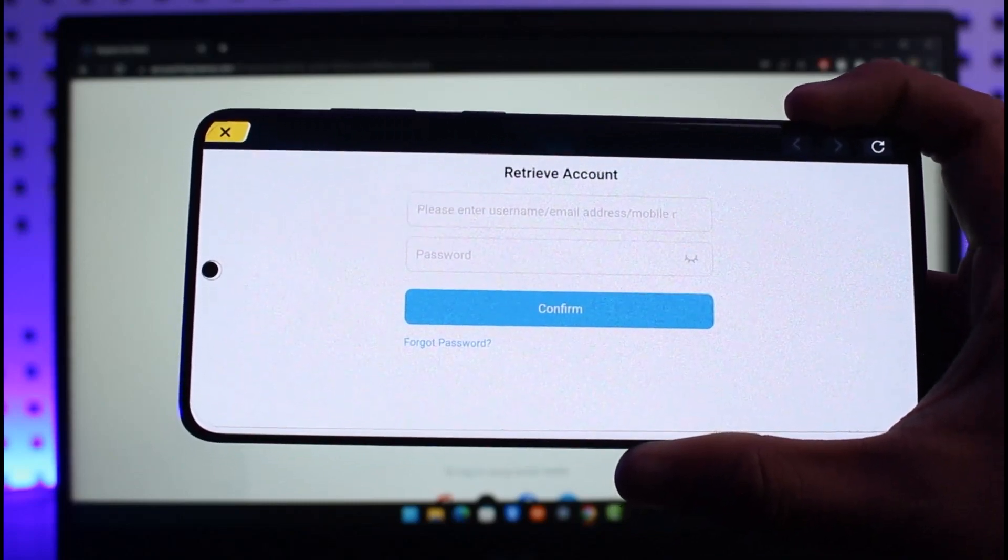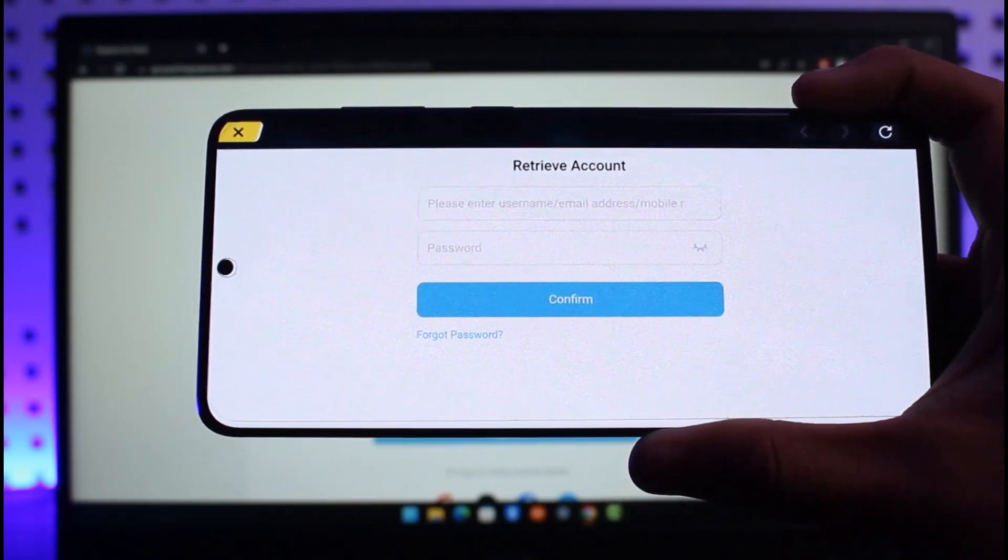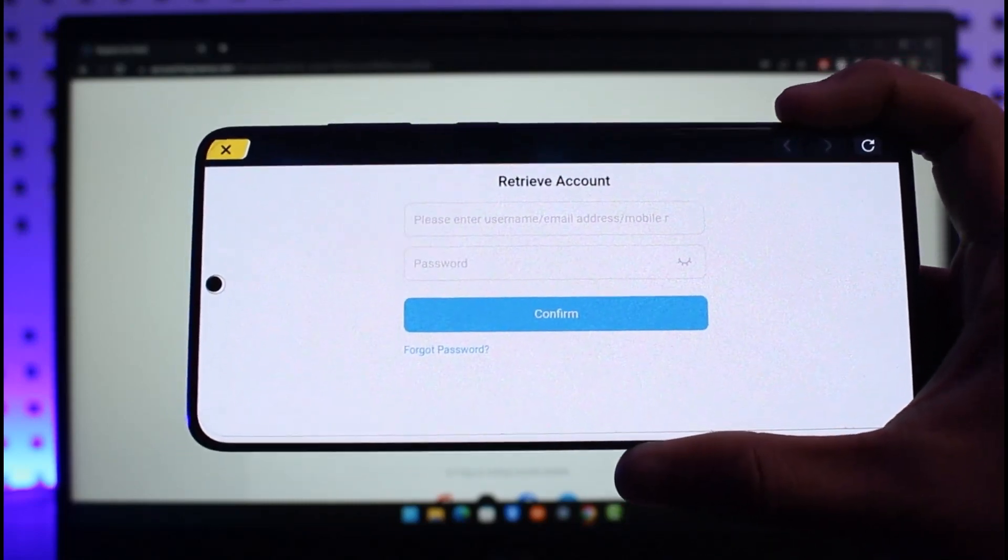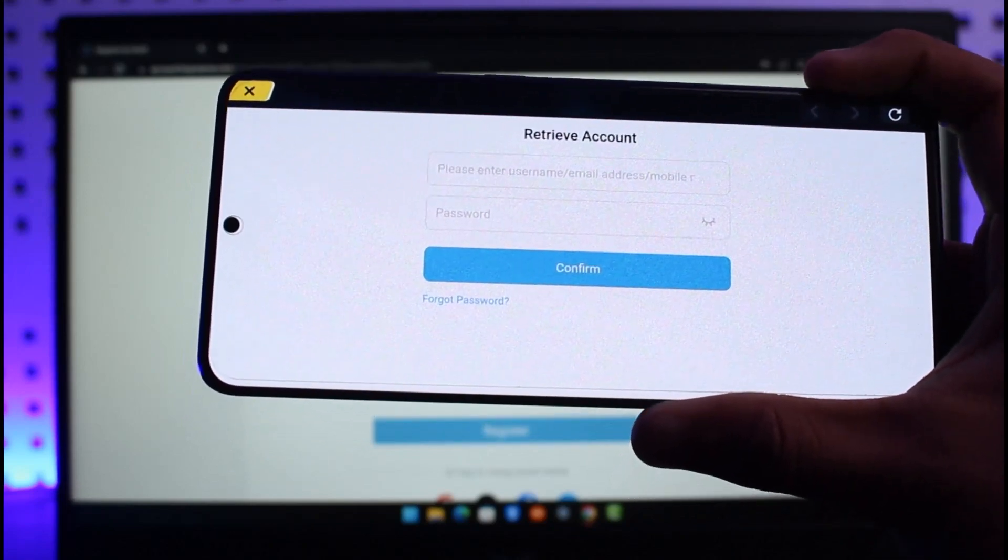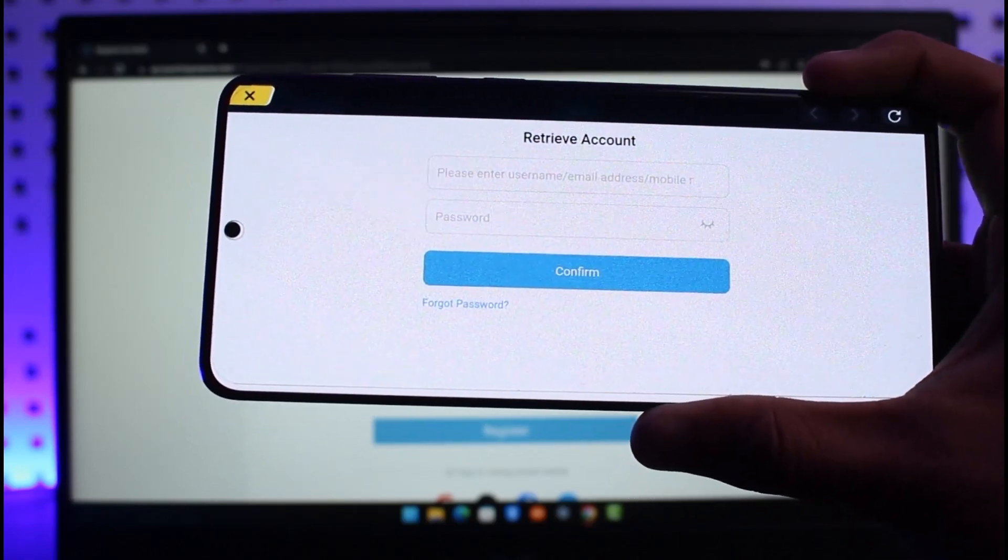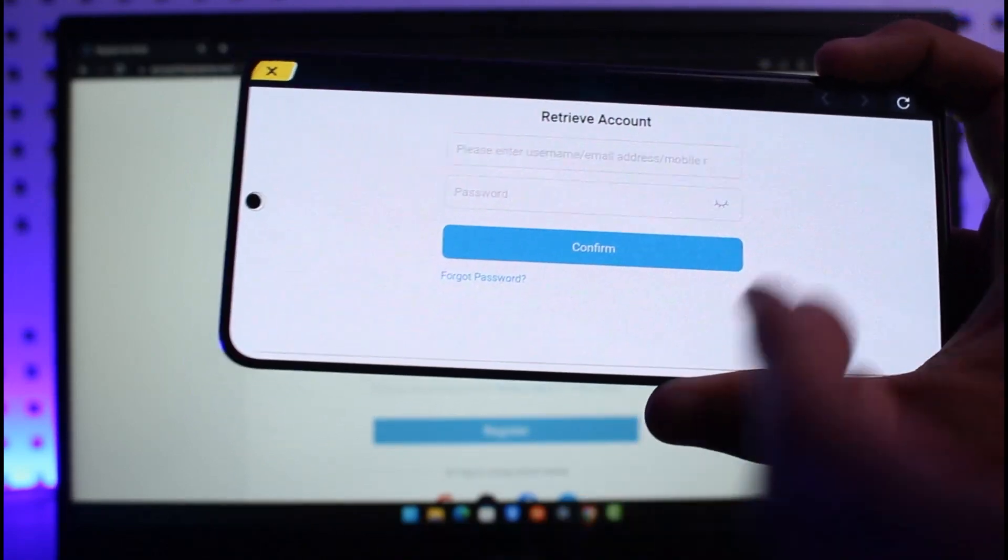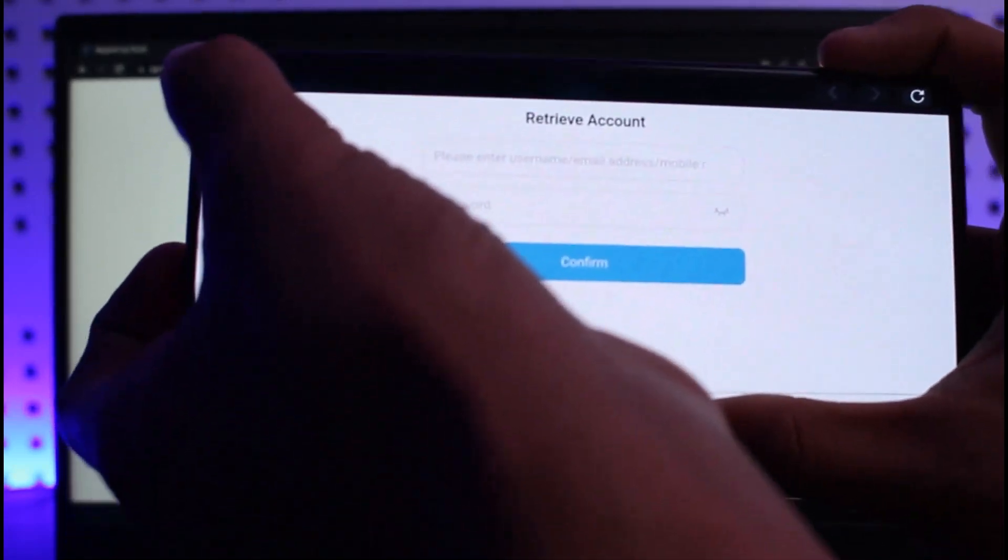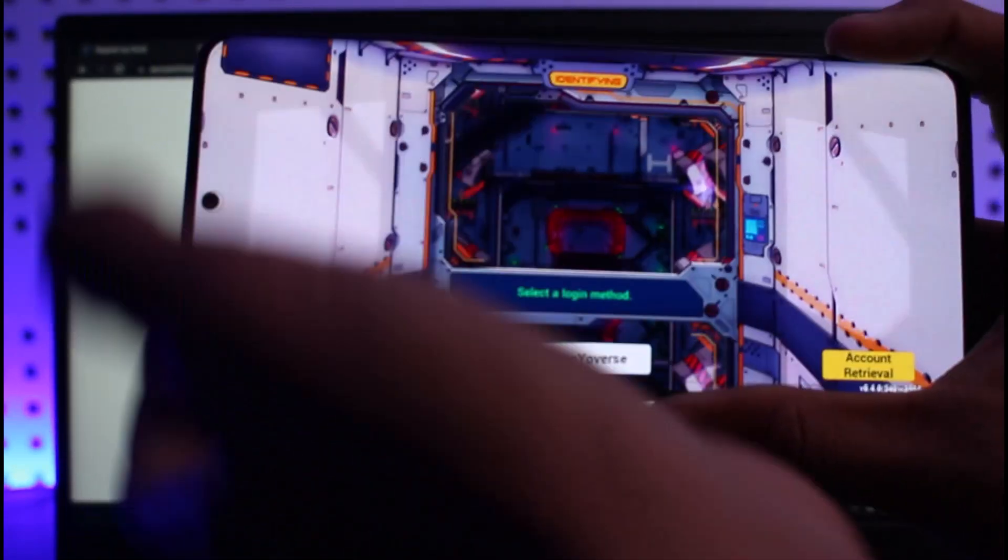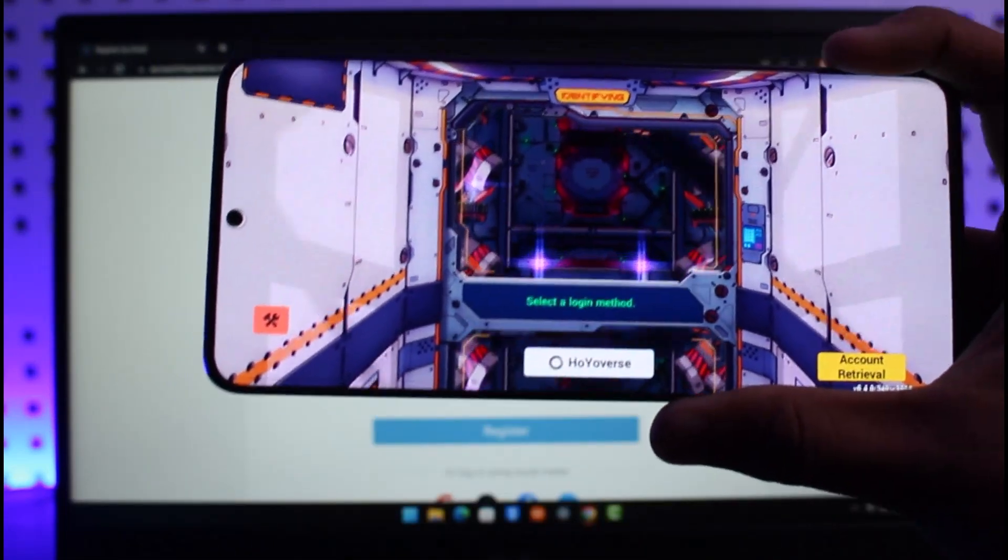Right, enter your username, email, and then just tap on Confirm. So basically after you tap on the Confirm button, it'll ask you to link it to the new HoYoverse account. So over there you want to simply log into your HoYoverse account as well. So when you log into both of your old MiHoYo account and then log into your new HoYoverse account.